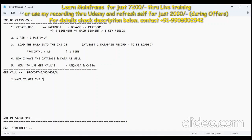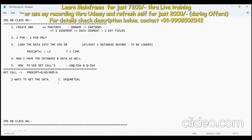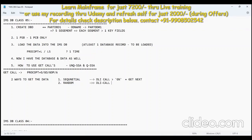There are two ways to get the data: one is sequential and one is random. If you want to go sequential, you need to use a DL/I call called GN — GN stands for Get Next. If you are interested in getting a particular record, you use GU — Get Unique — which is a random call. Both GN and GU can be used with or without SSA.